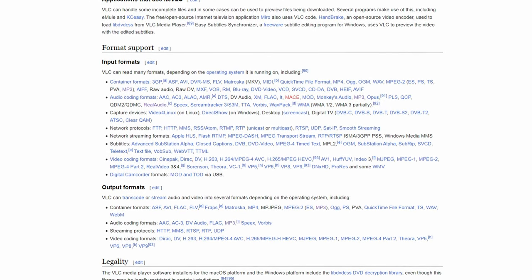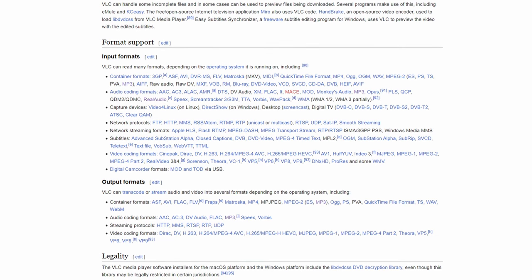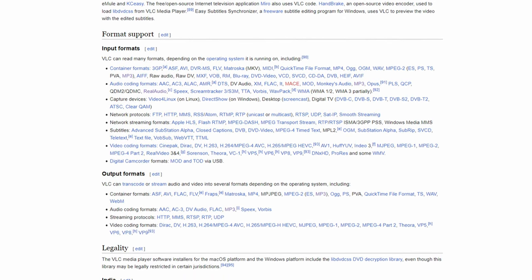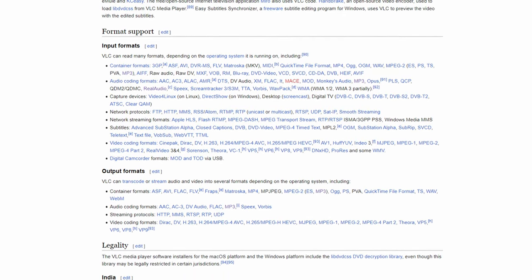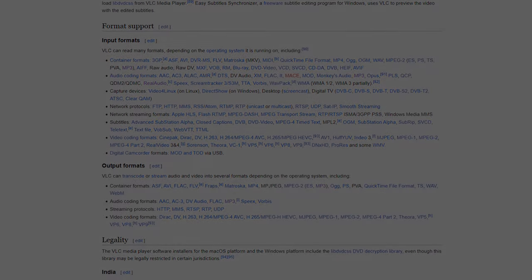Seriously, nearly every file format and codec is supported. Just look at this insane list on their Wikipedia page for supported inputs and you'll see what I mean.